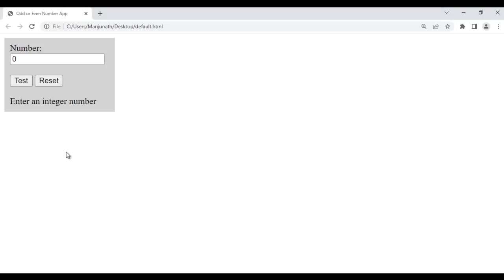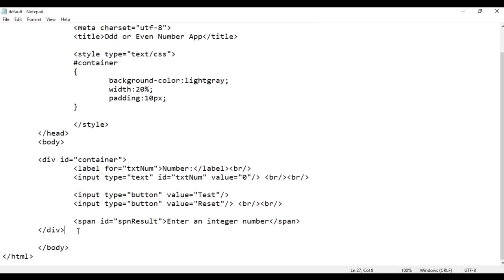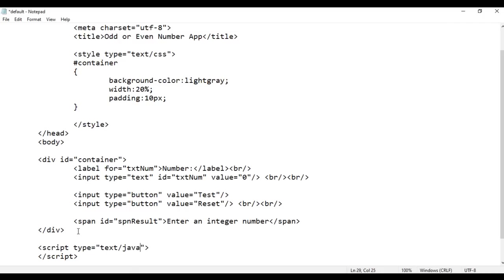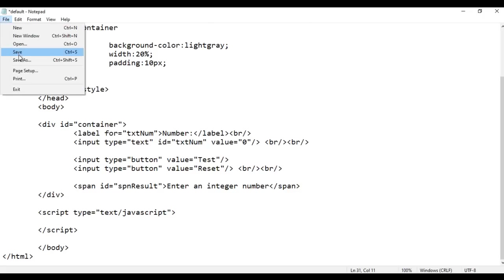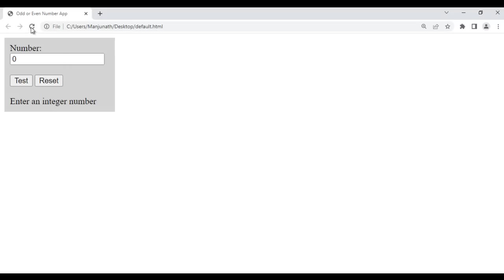Next we are going to add behavior. To add behavior we take help of JavaScript, so to embed JavaScript we take help of the script tag with type equal to text/javascript. Inside the script tag we write JavaScript code. After saving and refreshing you can see that the Test button and Reset button are not yet working. When we click on the Test button we have to display whether the number is even or odd.